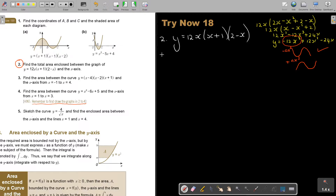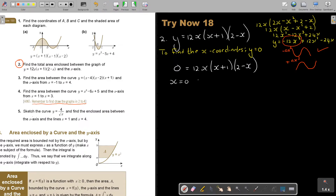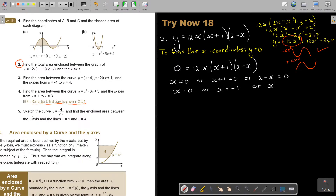To find the x-coordinates where the curve cuts the x-axis, set y equal to zero. Because the expression is already factorized, don't factorize it again — that makes it very easy. So x is equal to zero, or x plus one equals zero, or two minus x equals zero. Therefore x equals zero, or x equals negative one, or x equals two.